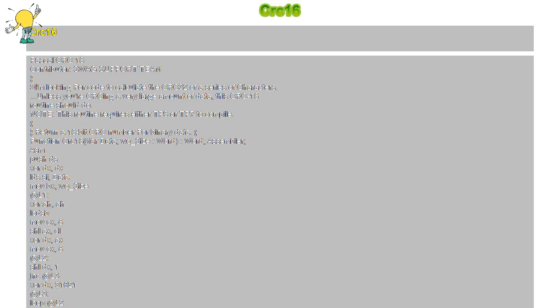Loop @L2, DEC BX, JNZ @L1, Pop DS, MOV AX DX, End. CRC-16.